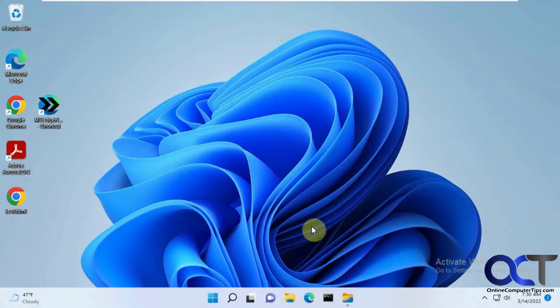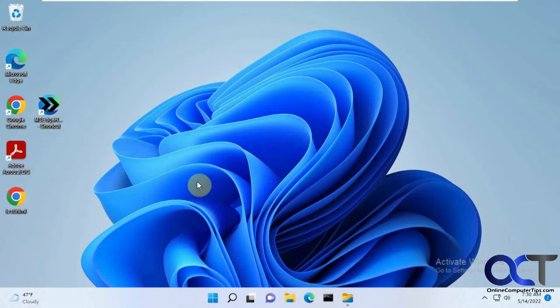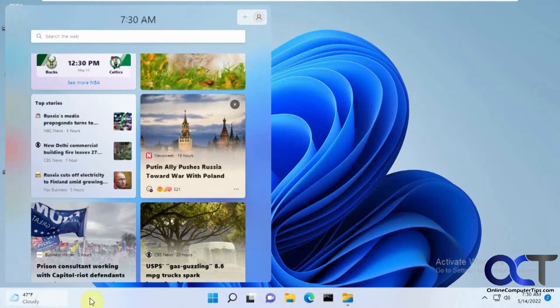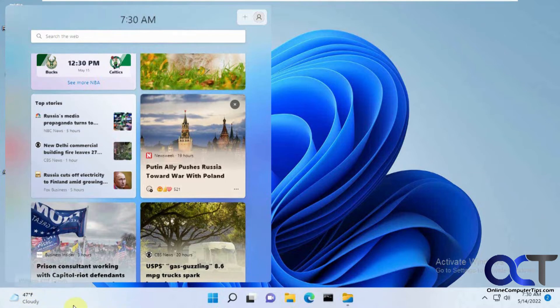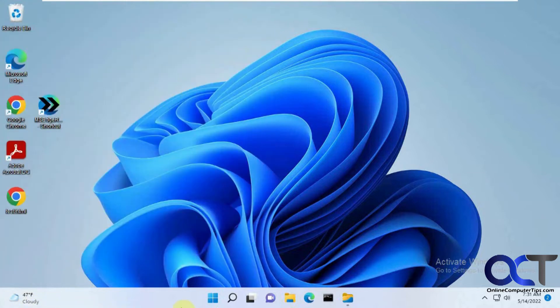Hi, in this video we're going to show you how to change the default browser that Windows uses with widgets. If you've been using Windows 11 and you're using these widgets down here, you can click on them and customize your stories and what you see there.